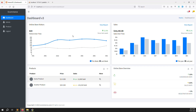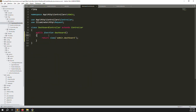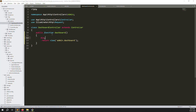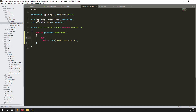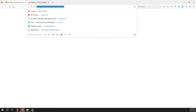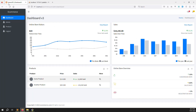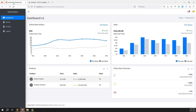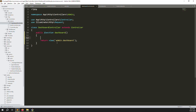Let me verify by adding a die() — save and refresh, it stops, so it's 100% working through the controller. Now we need to pass the header title. Currently it's showing 'AdminLTE 3 Dashboard 3' — we don't want that. We want to show something like 'Dashboard / e-commerce', so we need to pass data to the view.